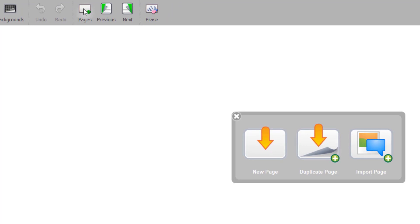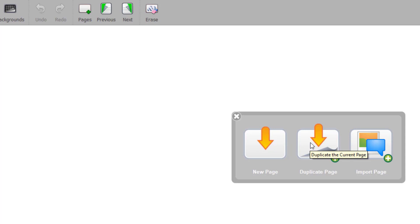If you make a long click on the Pages button, a menu opens up and you can choose to add a new page, duplicate the current page, or import a page from a file.